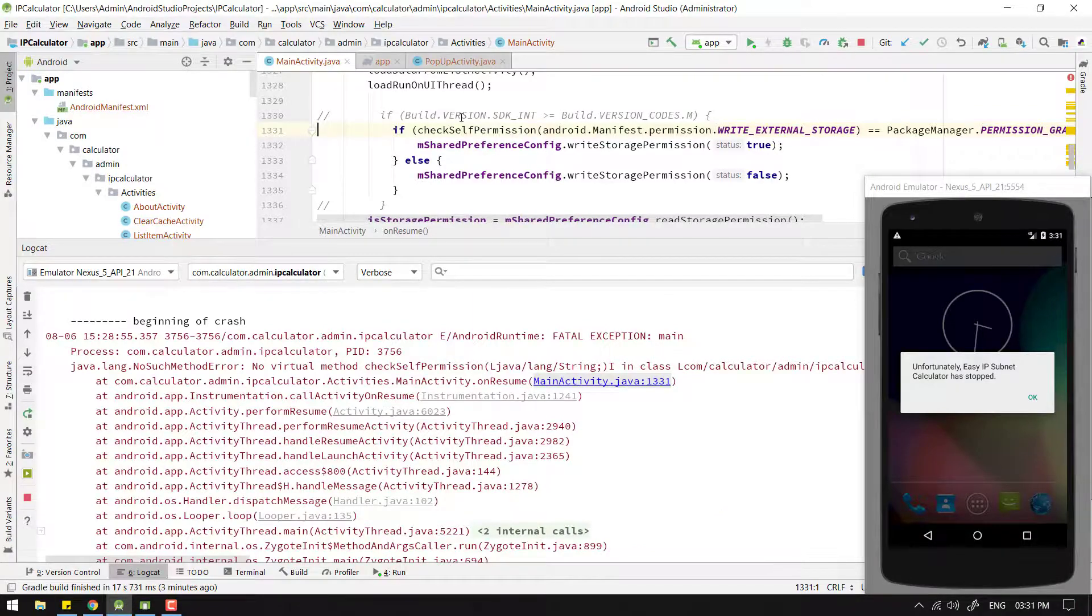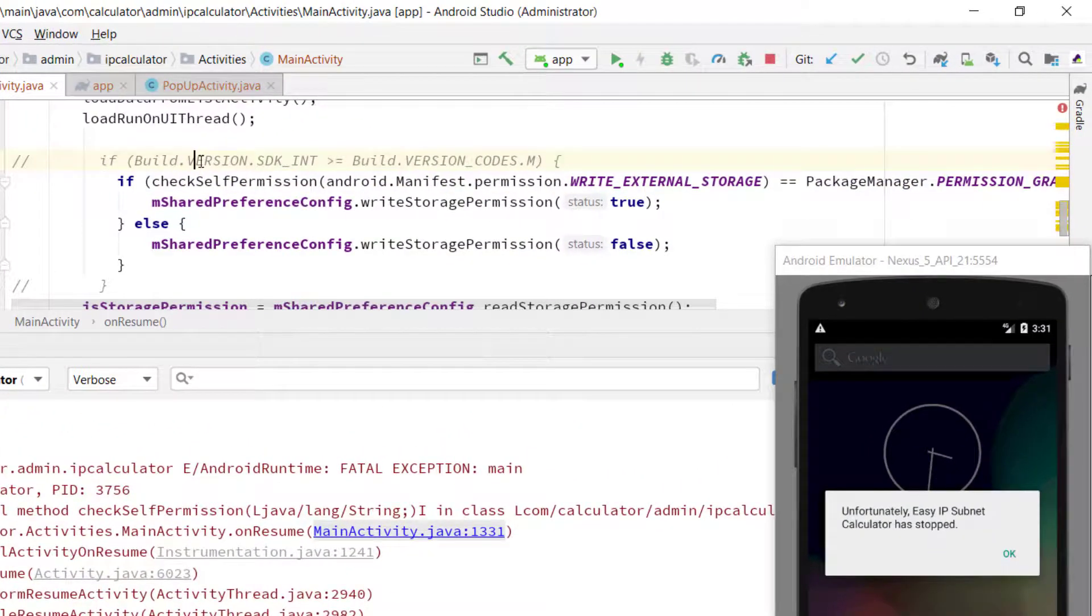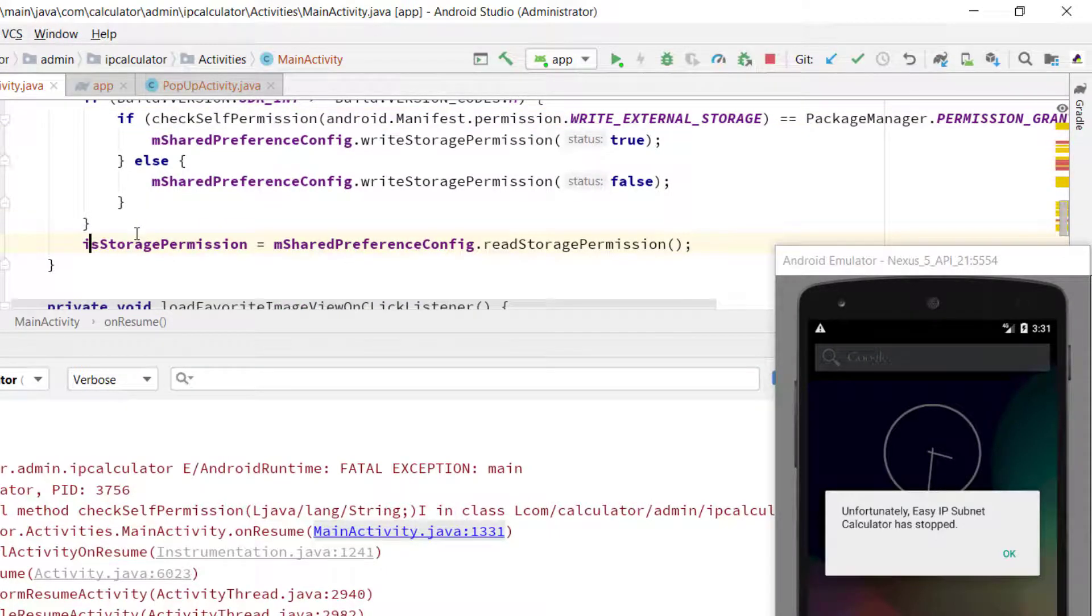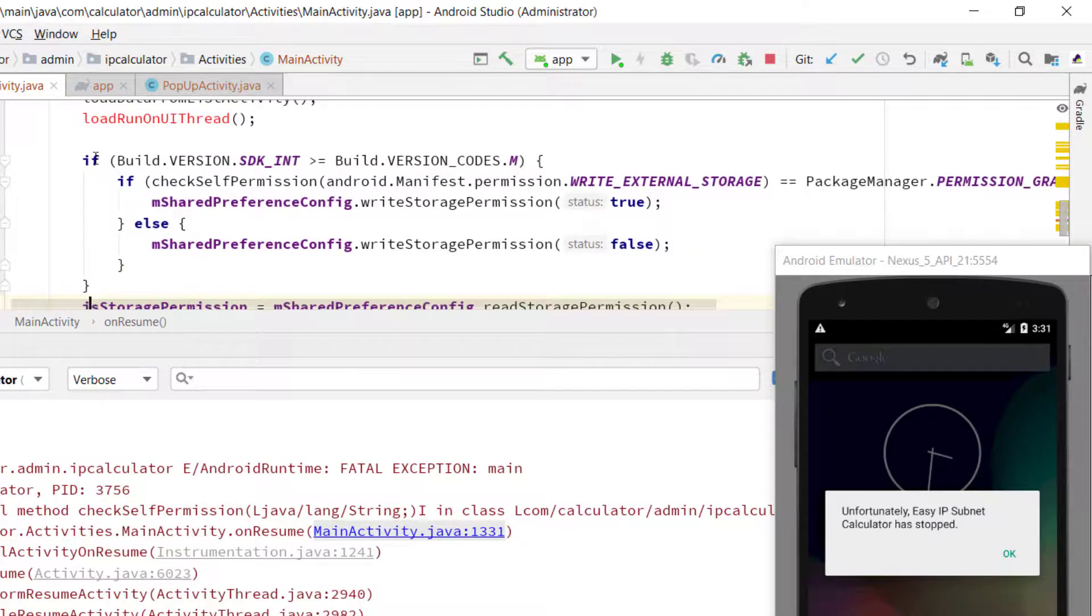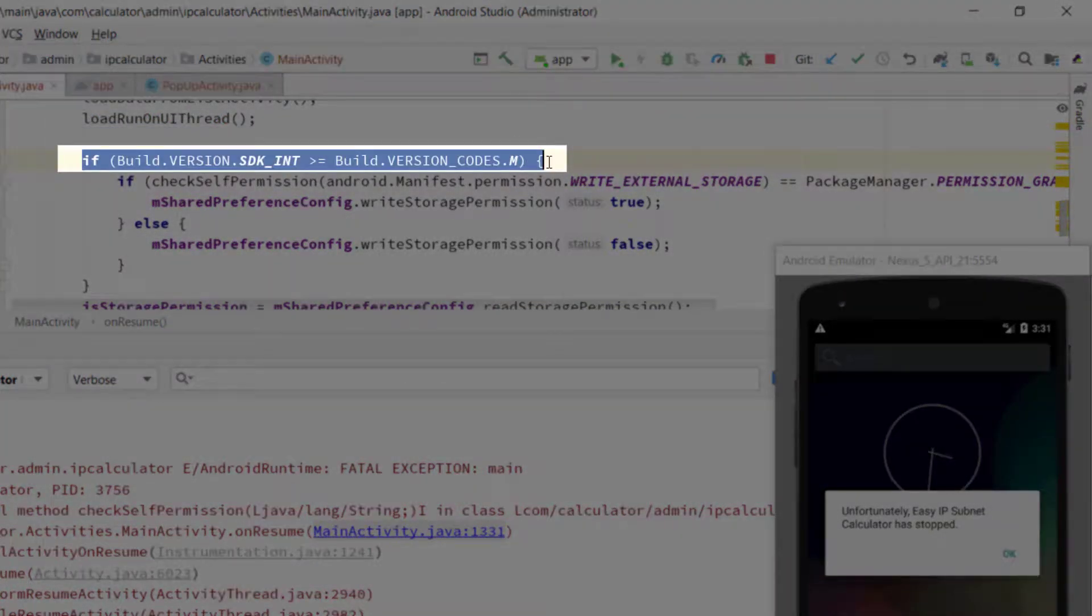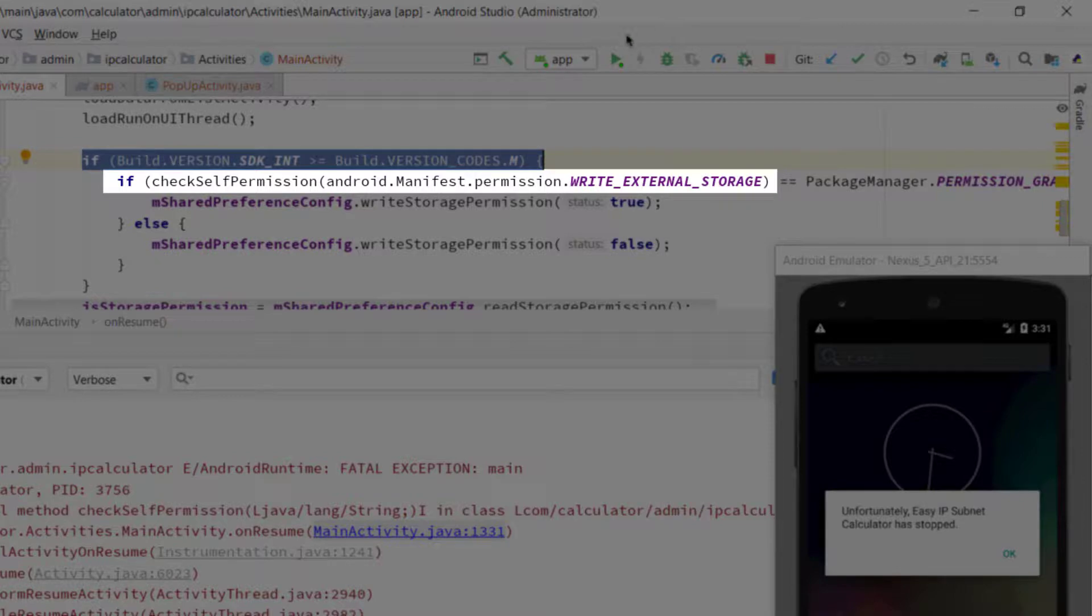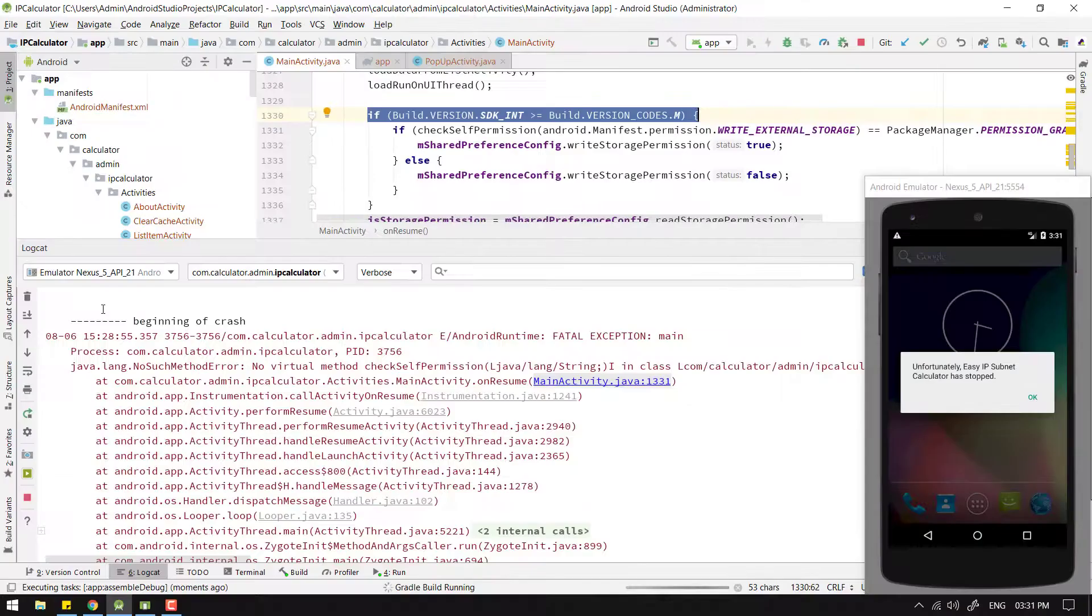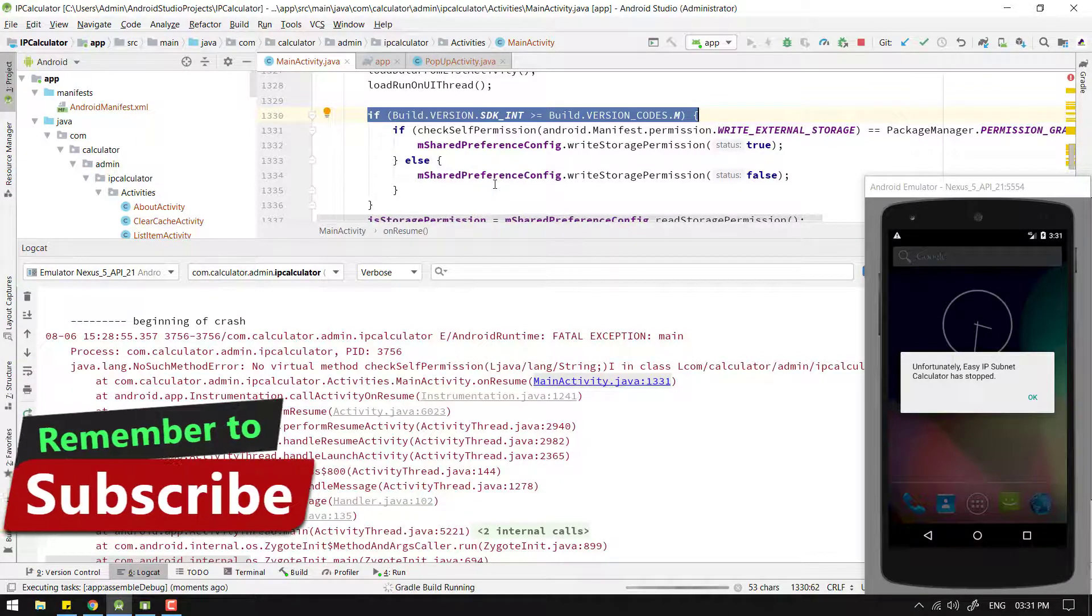So in order to work around this issue, we need to check a condition: if the SDK version is greater than or equal to 23, which is Android Marshmallow, then call checkSelfPermission. This method will be called only on API level 23 or above devices, not on the lower end devices.